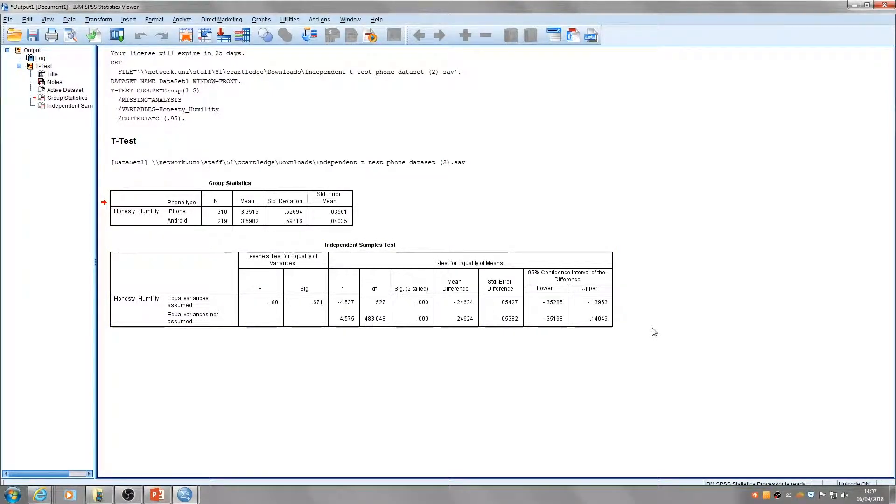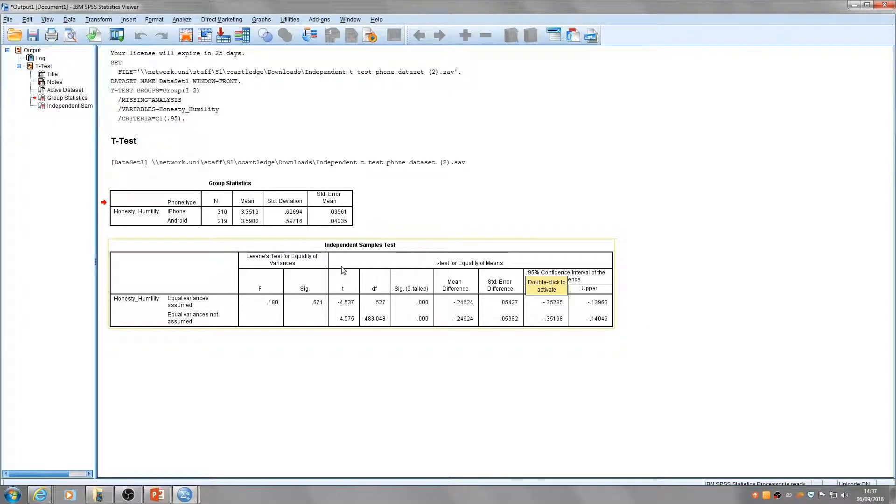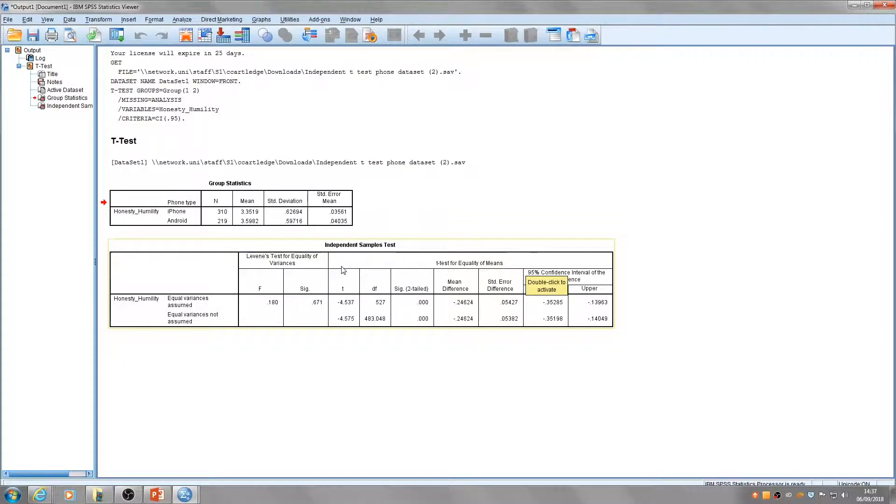Now let's look at the results of the independent t-test. That's the information from this t onwards—the t-test for equality of means.